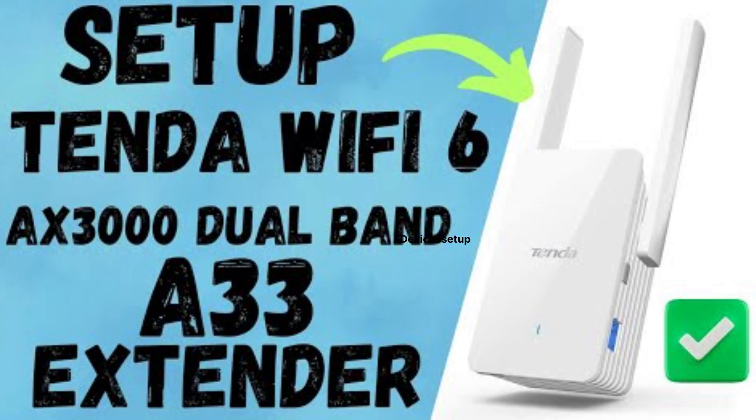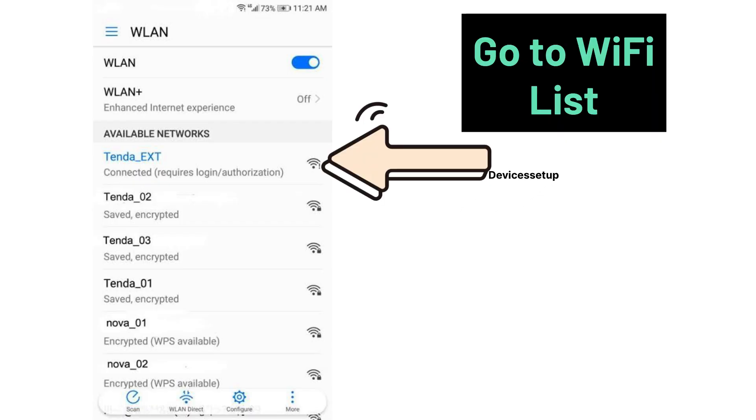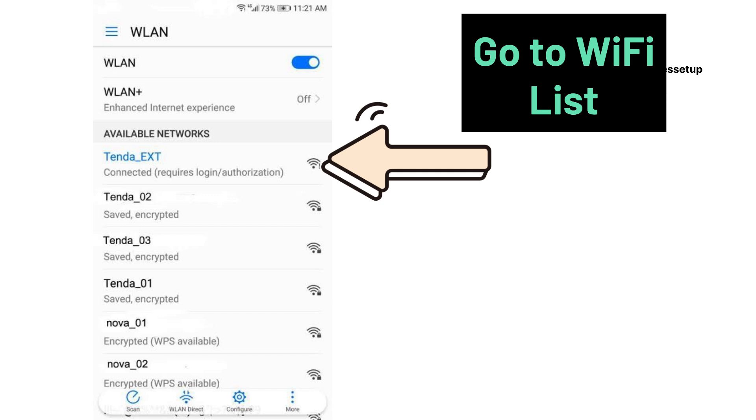Next, use your phone or computer to go to the Wi-Fi list where you will find your extender network. By default, your Tenda Extender will show your router's network name with a hyphen ext suffix at the end.